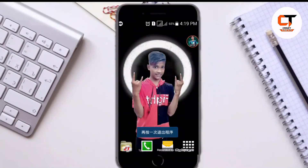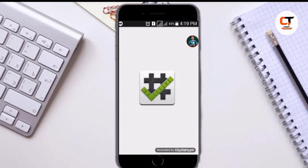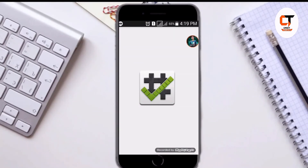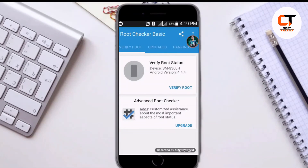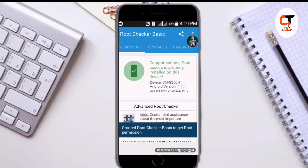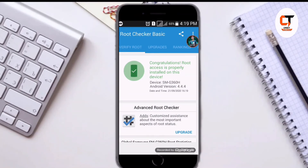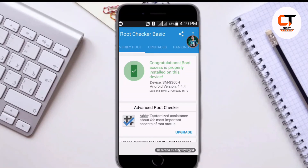Let's go back and open Root Checker. Now you can check here guys whether your phone is rooted or not. Click on Verify Root. Congratulations, root access is properly installed on your device. Here you can see I have successfully installed root.